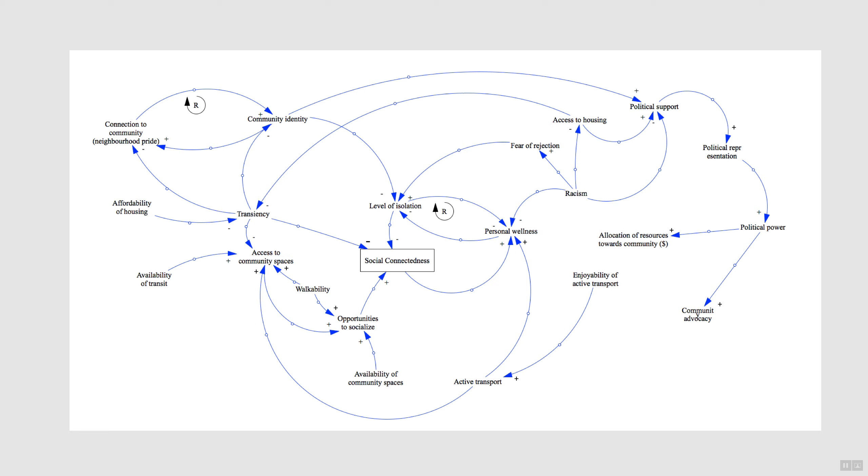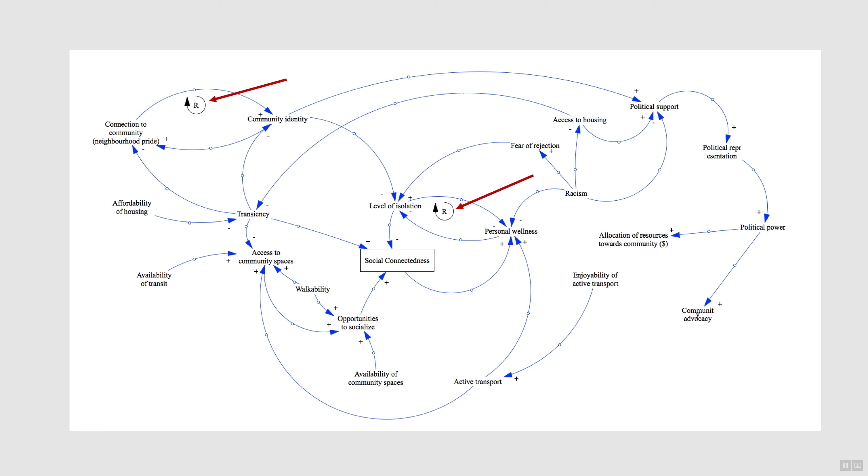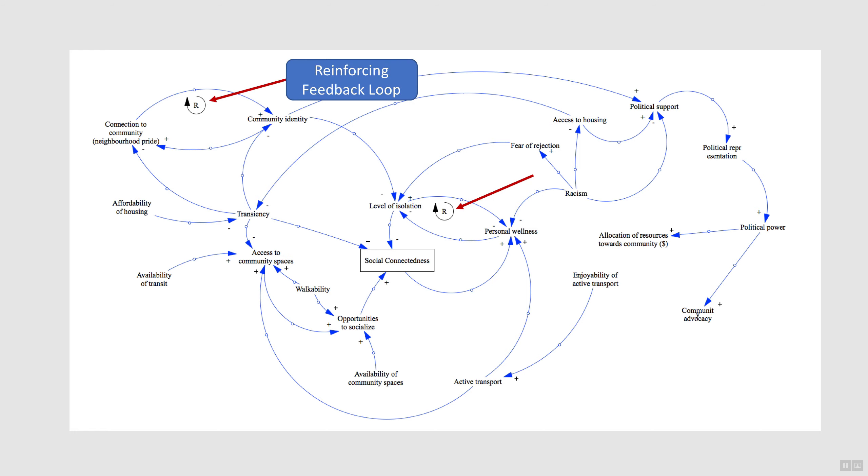Over the course of about 45 minutes, the group added variables and causal pathways to build their model out into this map. During the modeling session, we identified two feedback loops, both of which were reinforcing loops, meaning that the initial condition is amplified. For example, the participants determined that if connection to community increases, then community identity also increases, and that in turn increases connection to community, and so on in a reinforcing loop.